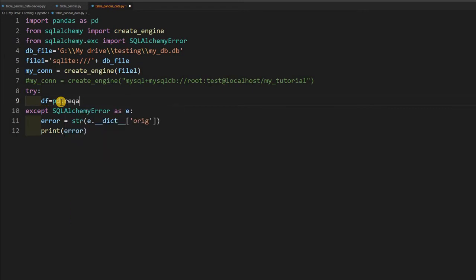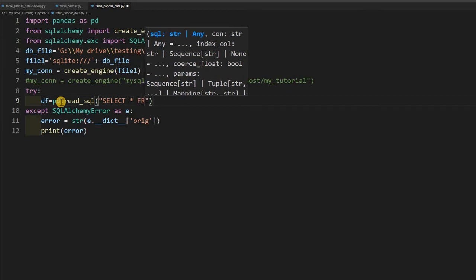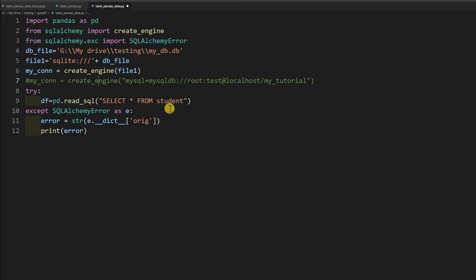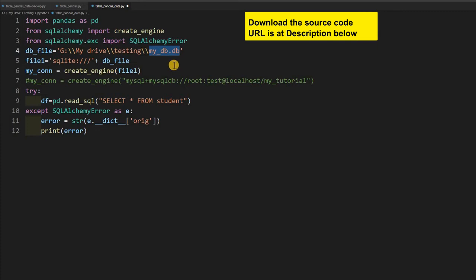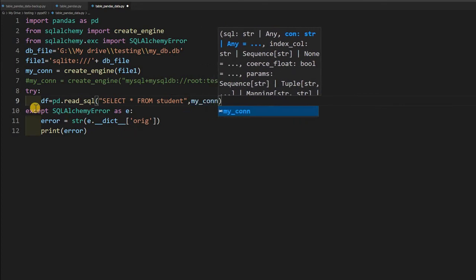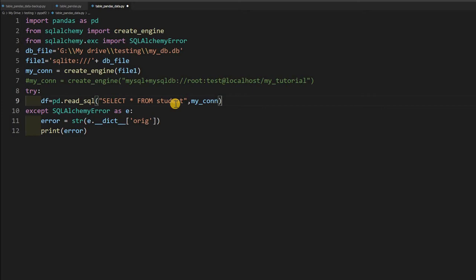'pd.read_sql' will read the query for me and apply it, so I will say 'SELECT * FROM student'. This SQLite sample database has a student table and two other sample tables — you can download it and use it. My file is 'my_db.db' — you can place it in your system and change the path accordingly. Here I will give the connection — 'my_connection'. Whatever I write in the try block, the same code will work for MySQL also. I will just change the connection string — comment line 6 and uncomment line 7 — and it will switch over to MySQL. So my DataFrame is ready.